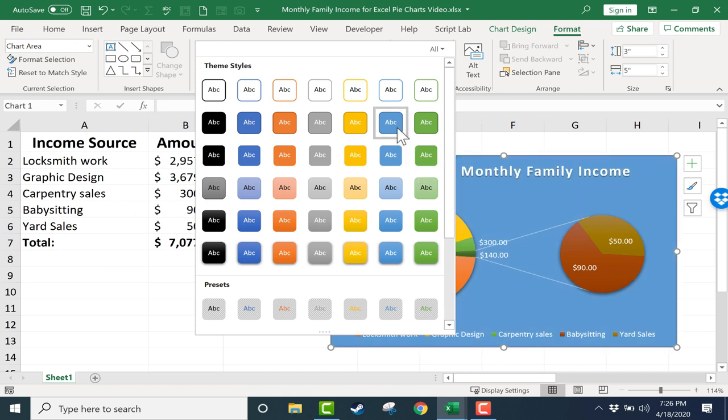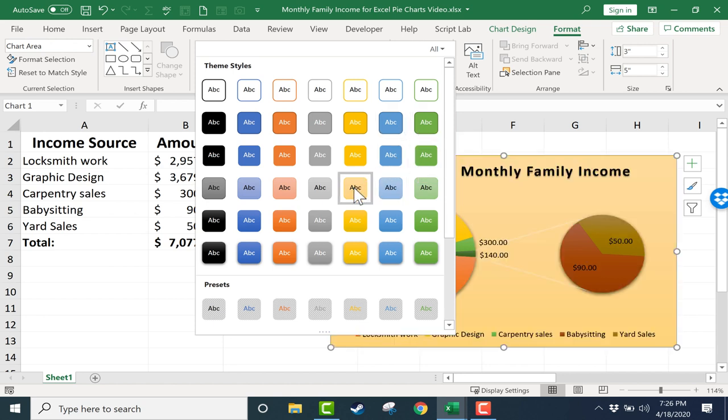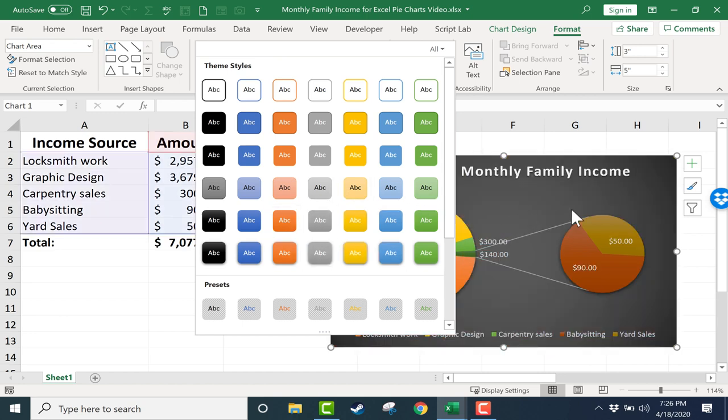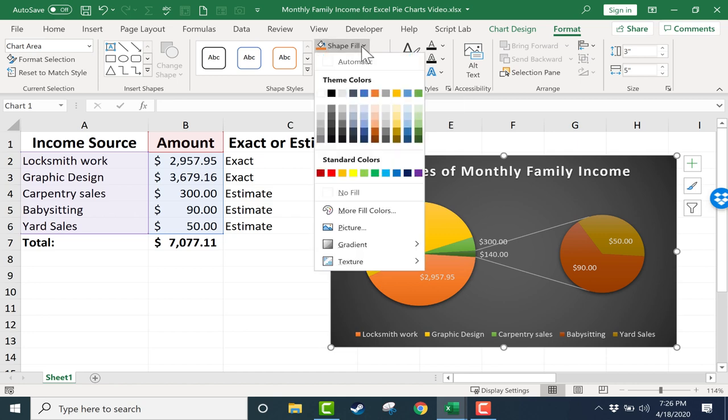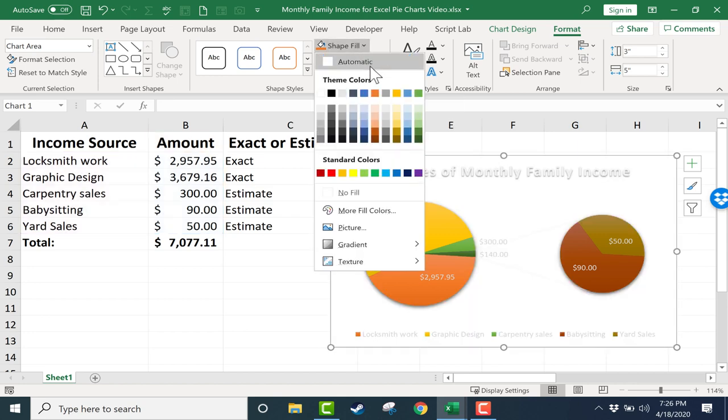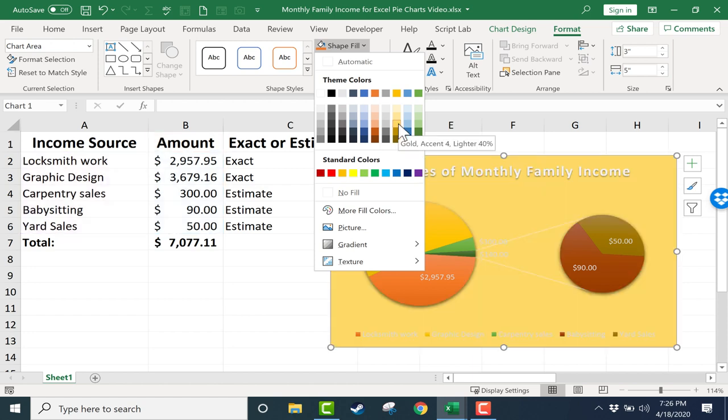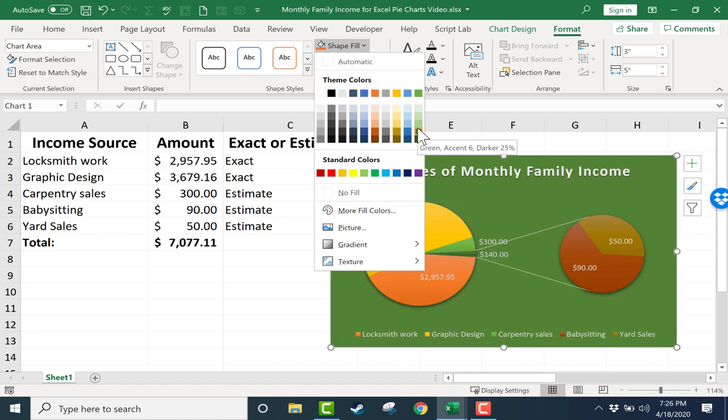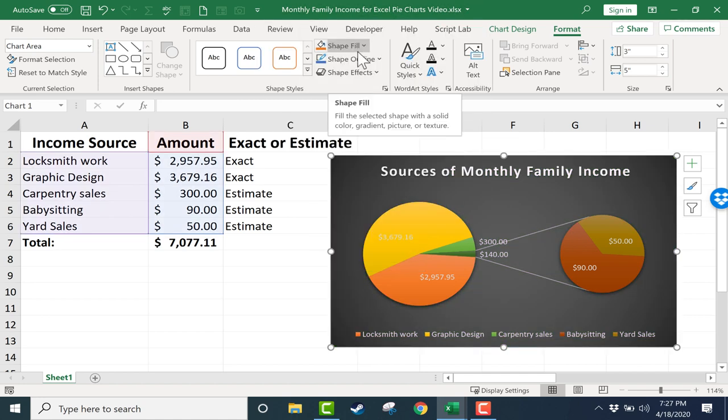I can also go up here and choose a specific shape fill. If I like the look of this pie chart, except for the background color that's kind of black or dark gray, I could pick a specific color for the shape fill. I actually don't want to do that in this case, but you might want to.